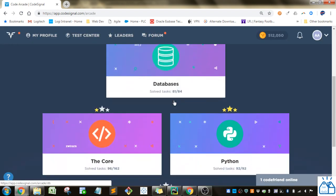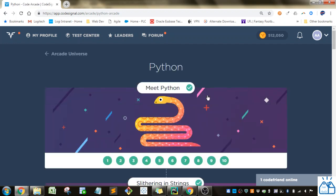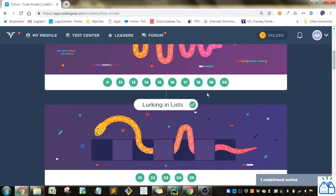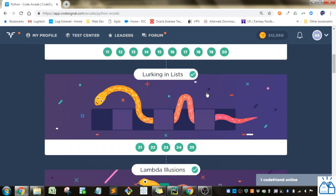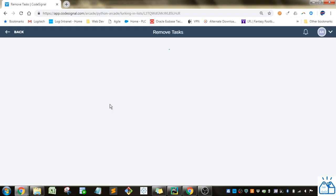I'm going to Arcade, going to Python. So we're in this third section here, lurking in lists still.